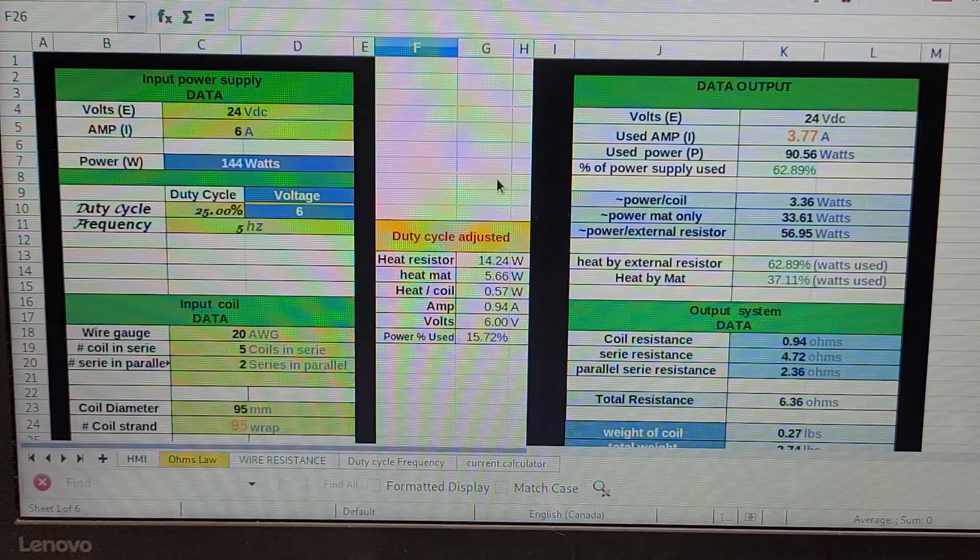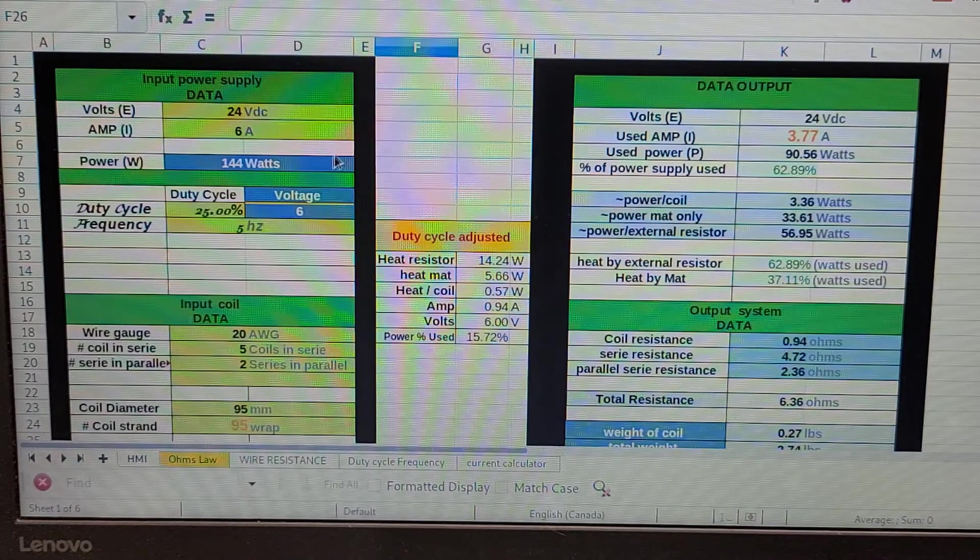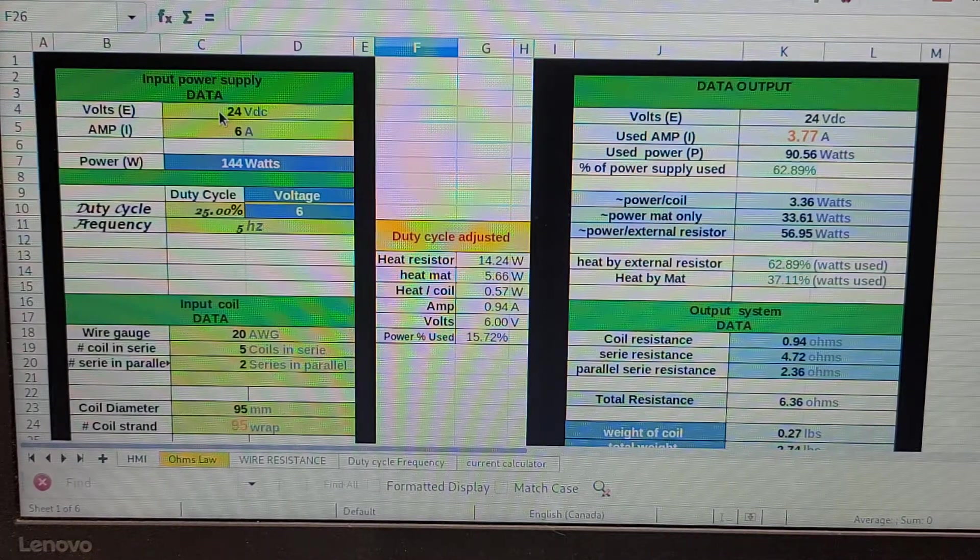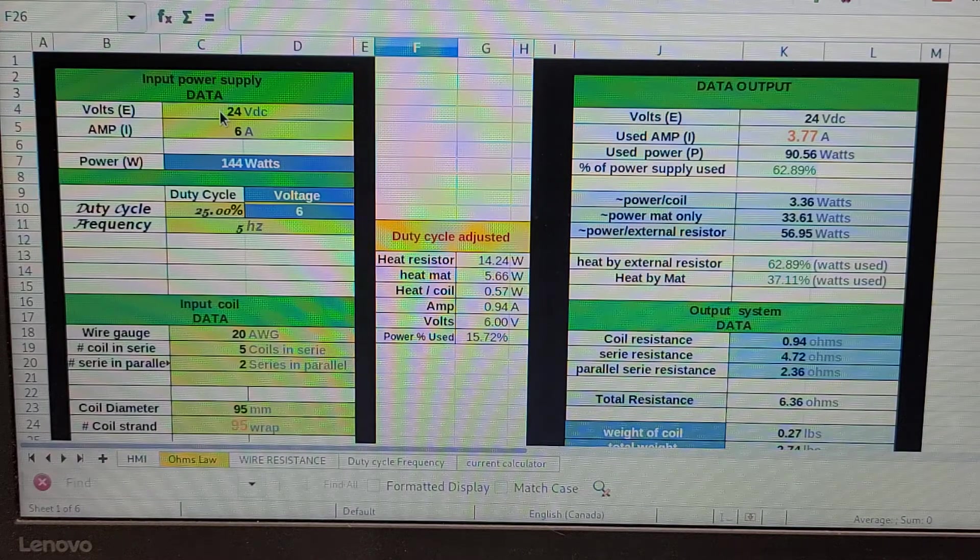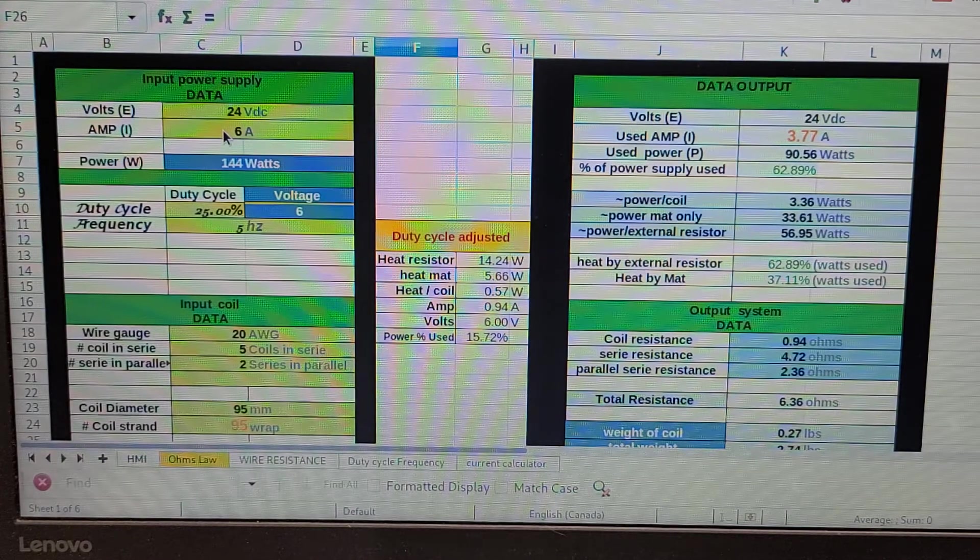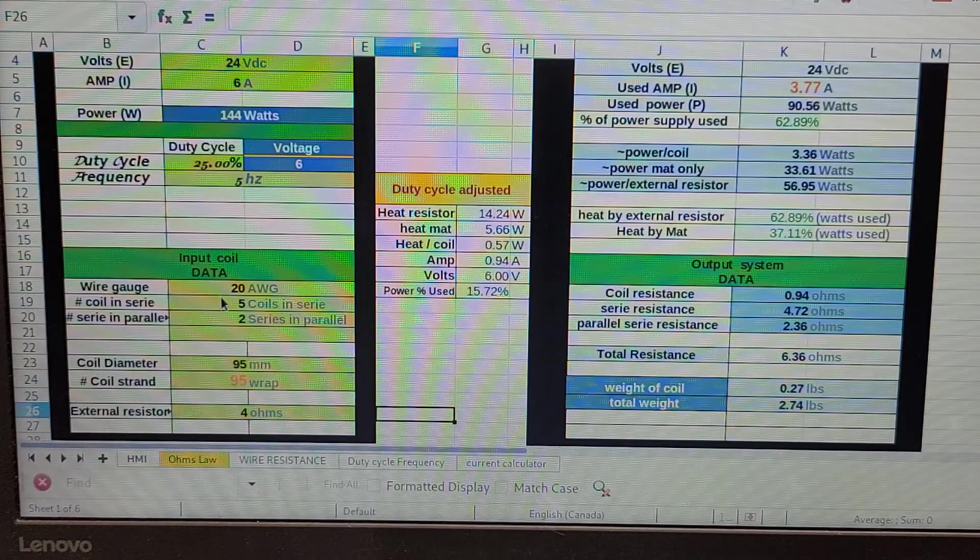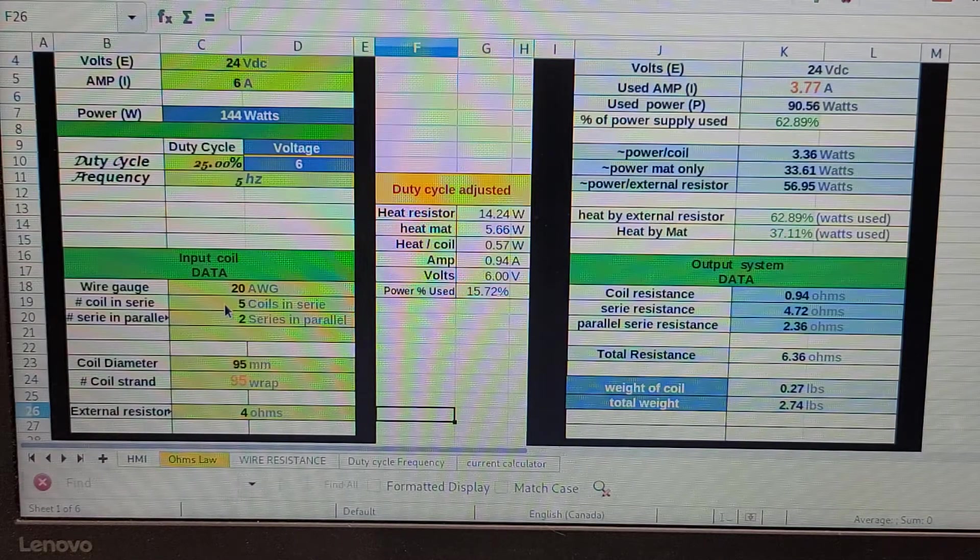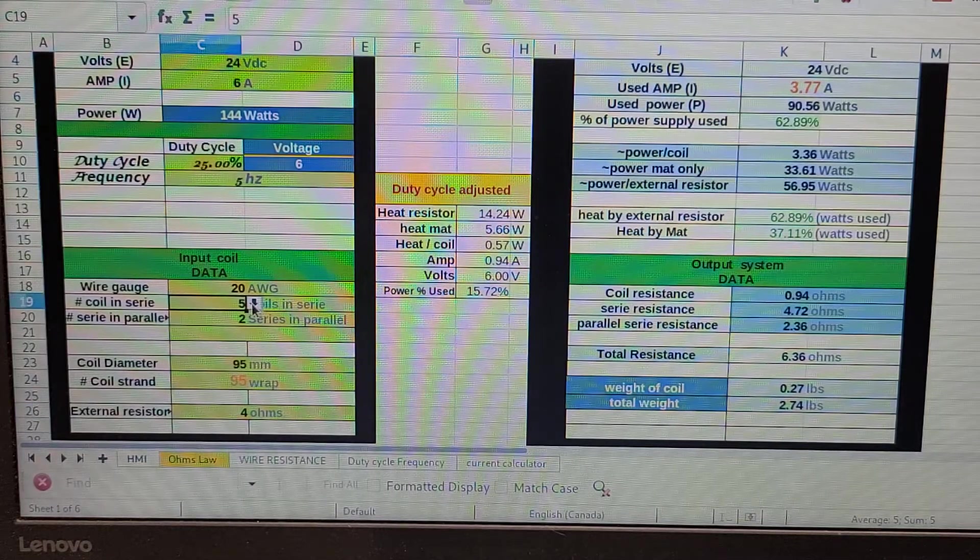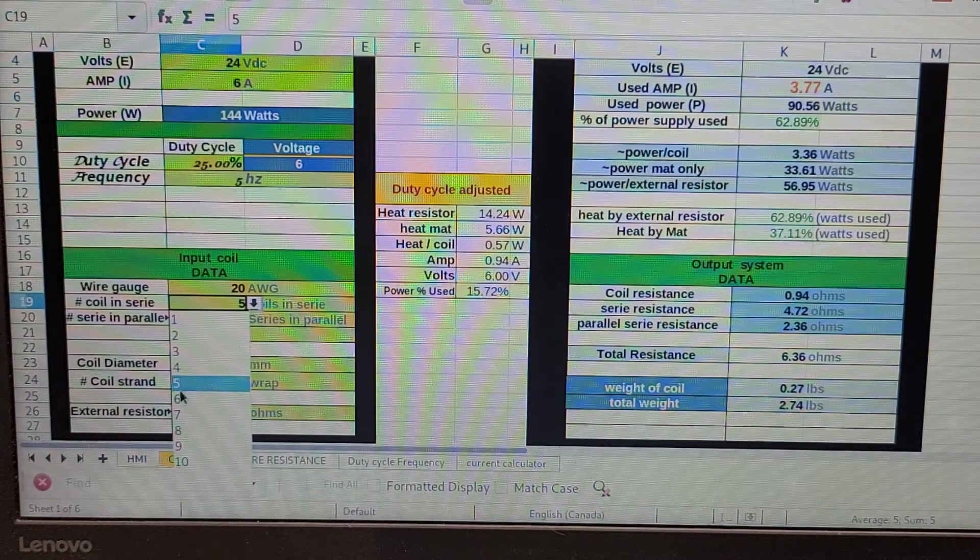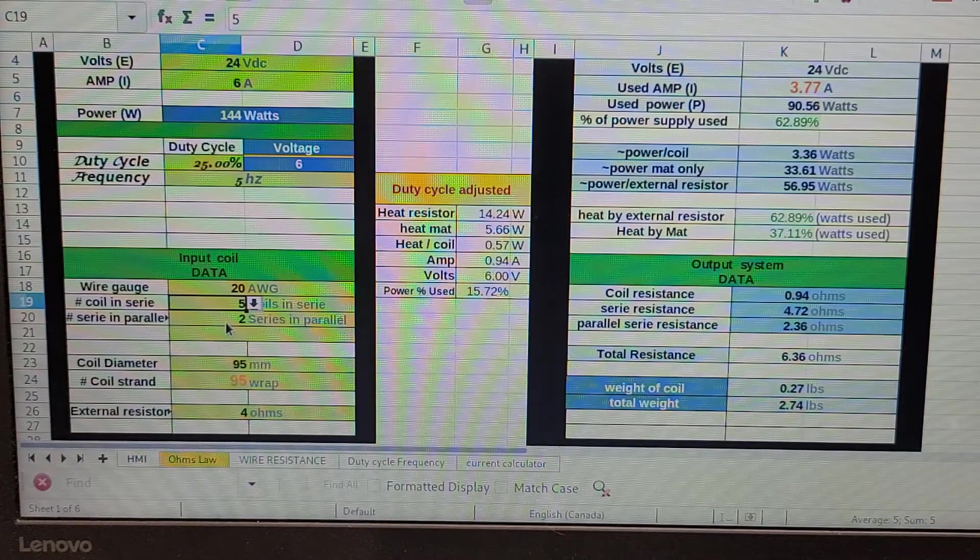The other part of the math is the Gauze calculation, but let's start with the basics. On this side I input my data. I got a 24-volt power supply capable of giving me 6 amps, we're going to use 20-gauge wire, and have five coils in series.